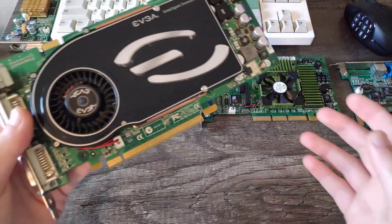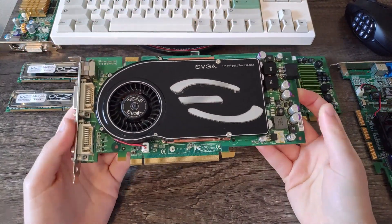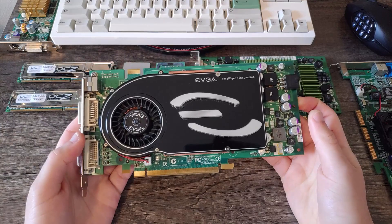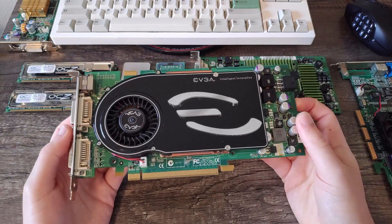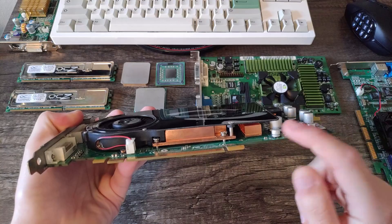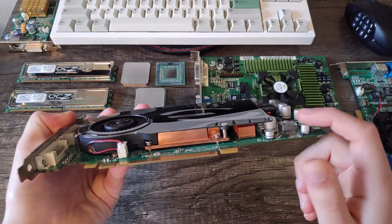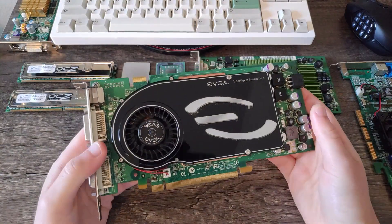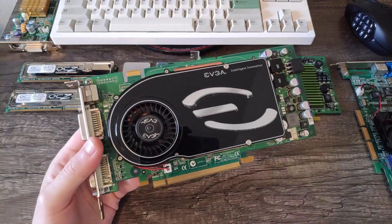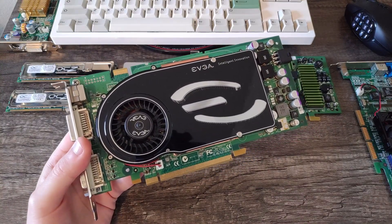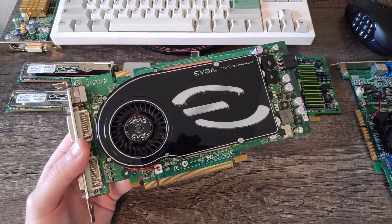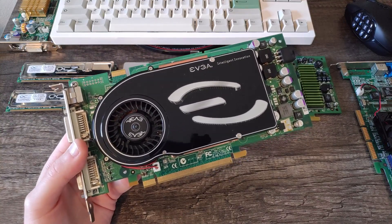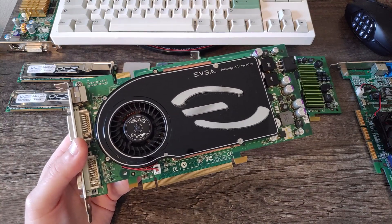Next card up is an EVGA 7800GT CO Edition. So you might be asking, what the heck is a CO Edition? It's the Copper Edition. As you can see, there's copper all over this card, even cooling the memory chips too. This is because it's a highly overclocked 7800GT. Compared to the reference card, the core runs around 18% faster, and the memory is around 10% faster, so quite the jump compared to a standard 7800GT.